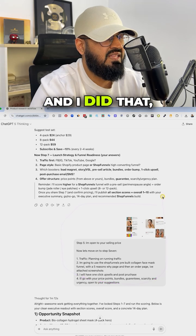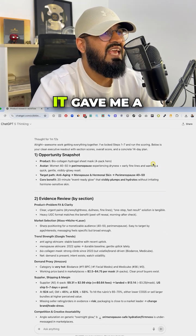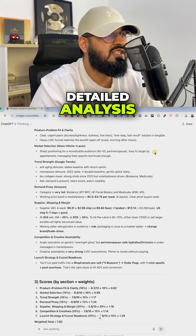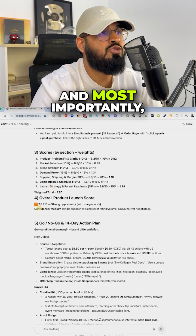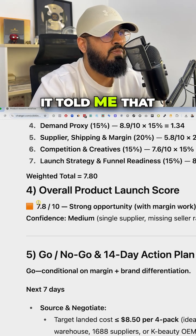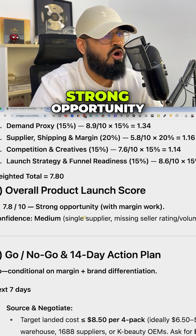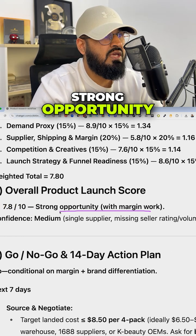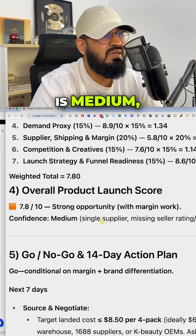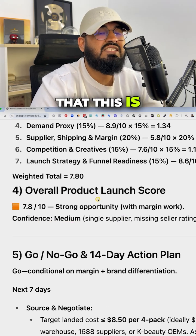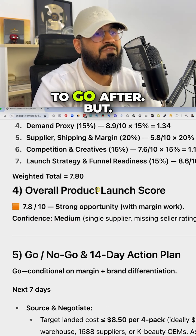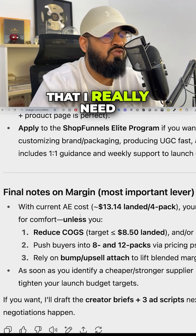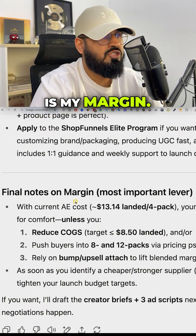And after all of this, it gave me a full detailed analysis if my product is good enough. And most importantly, it gave me a launch score. It told me that my current product has a strong opportunity to launch. My confidence is medium, basically letting me know that this is a good thing to go after.